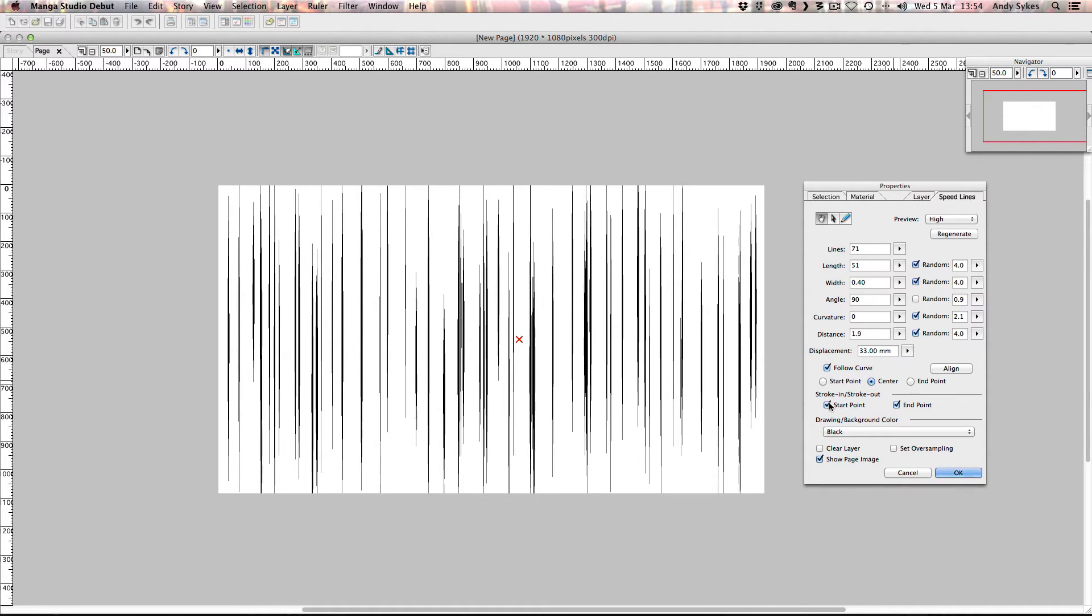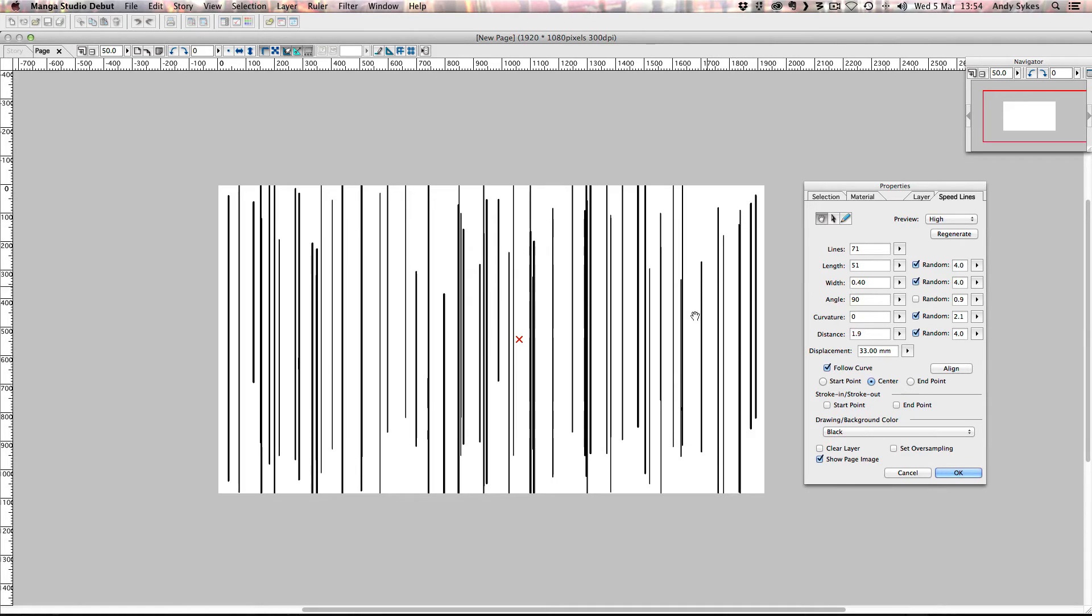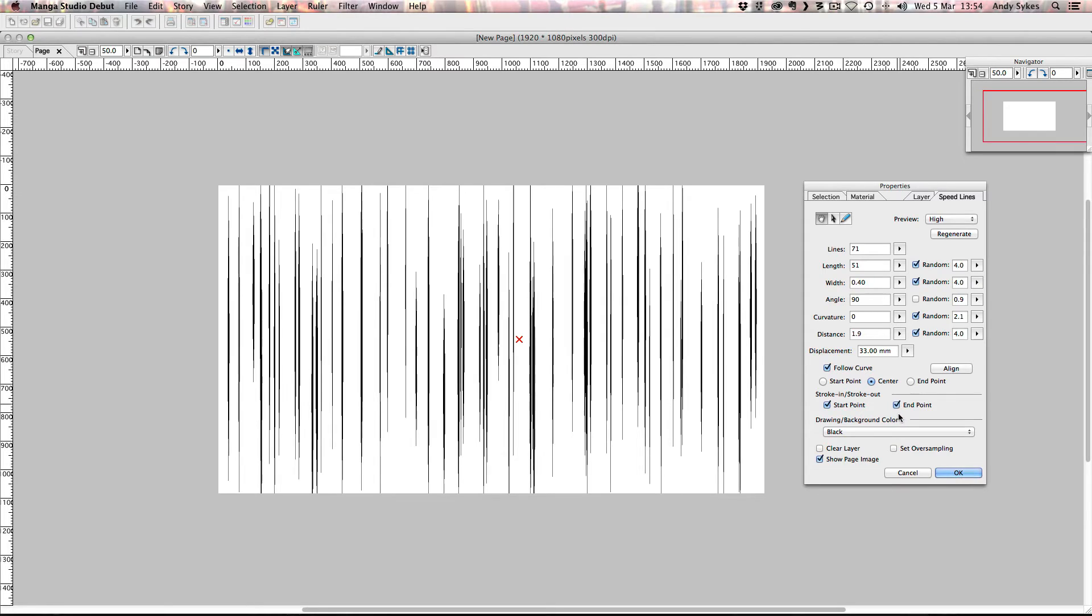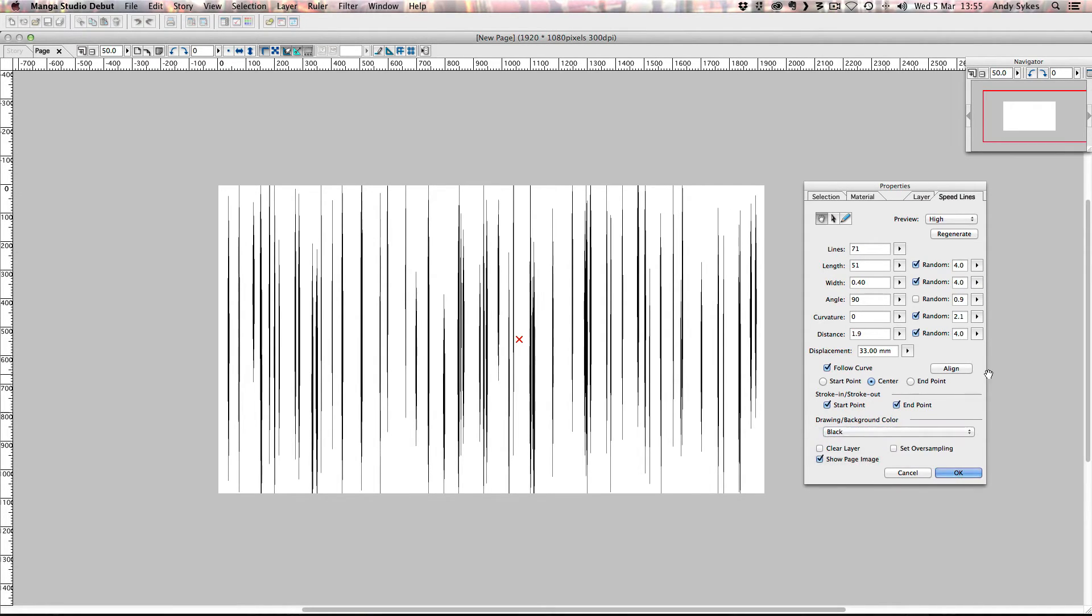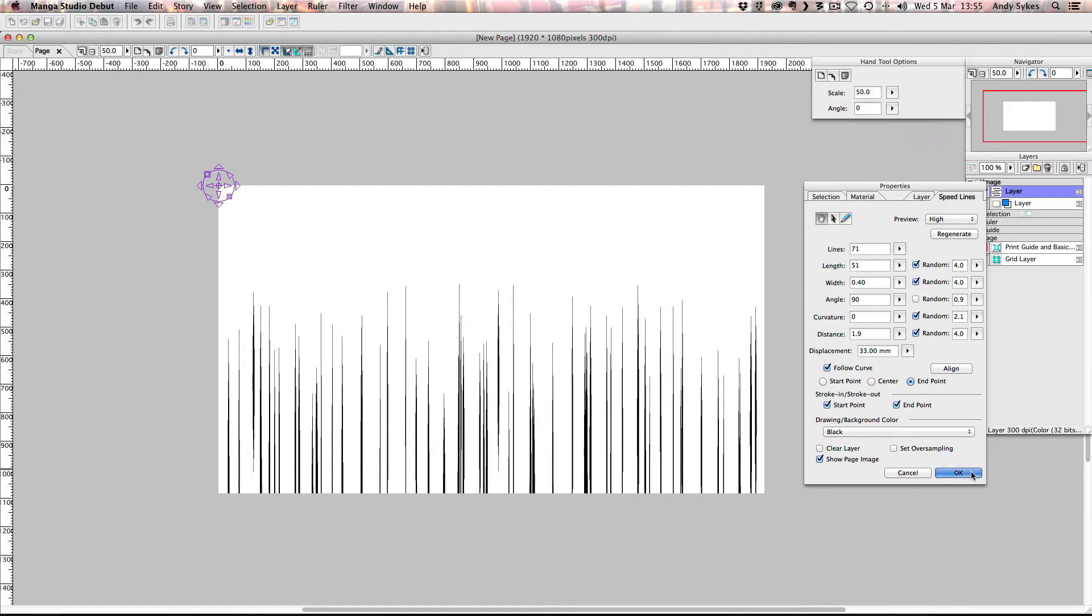Down here we've got the stroke in, stroke out options. If I turn them both off, you can see that there's no tapering on that stroke anymore, just like the strokes we drew in Illustrator before we applied the width profile. So I generally have in point and out point turned on. You can choose what color you want your drawing to be. I'm going to make sure it's black. I'm going to stick it on end point because I want all of my speed lines to be down here at the bottom. And then I'm ready to click OK.